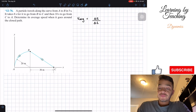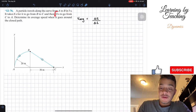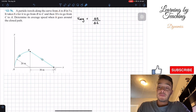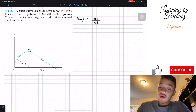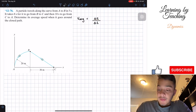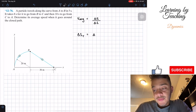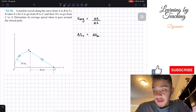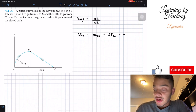We know the change in time for each of these intervals, so that makes it easy. But what we don't know yet is the change in position. The total change in position of this particle is going to be equal to the change in position from A to B, plus the change in position from B to C, and the change in position from C to A.